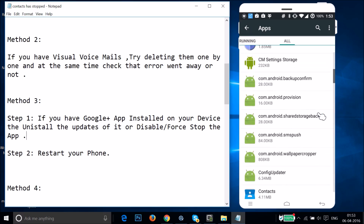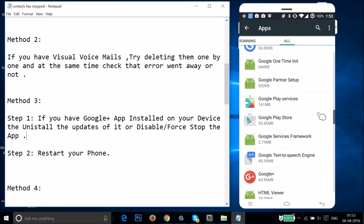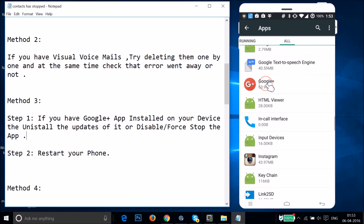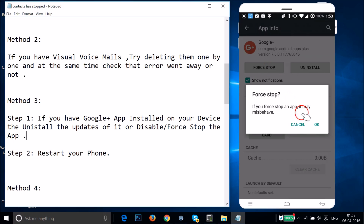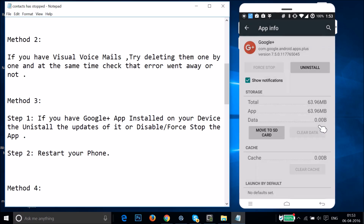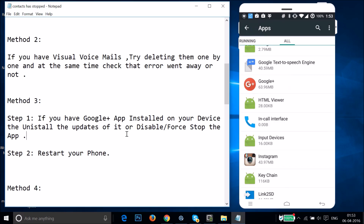Find Google+ in the list. If you see updates installed you need to uninstall them. I'll tap Force Stop and then tap OK — it's now stopped. After that restart your phone and see if this fixes the error.